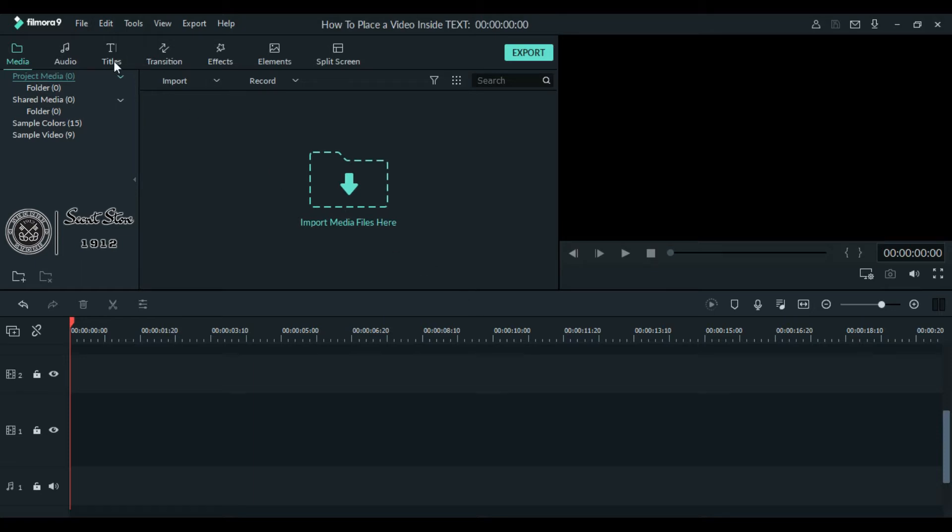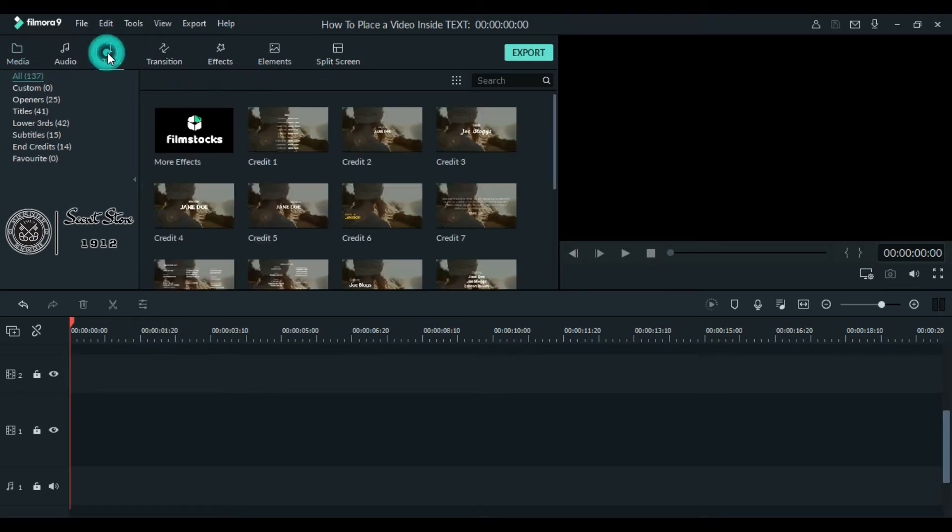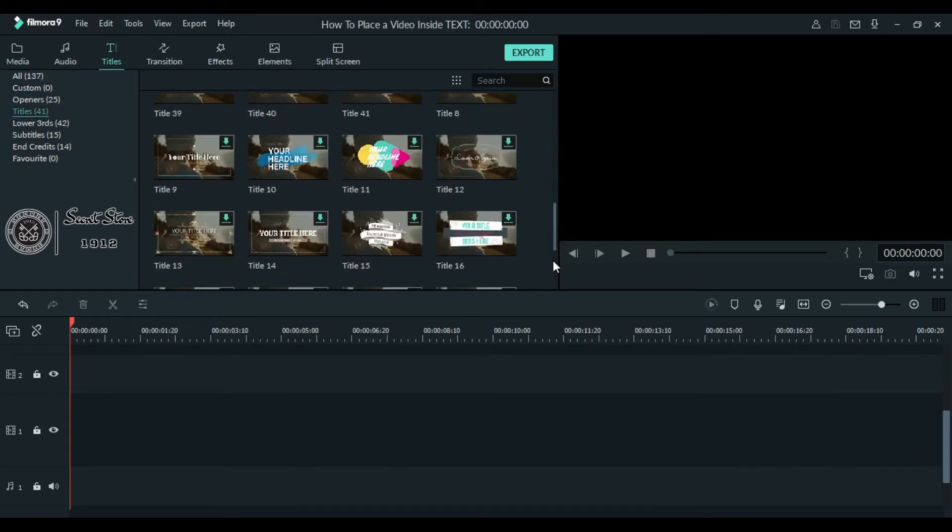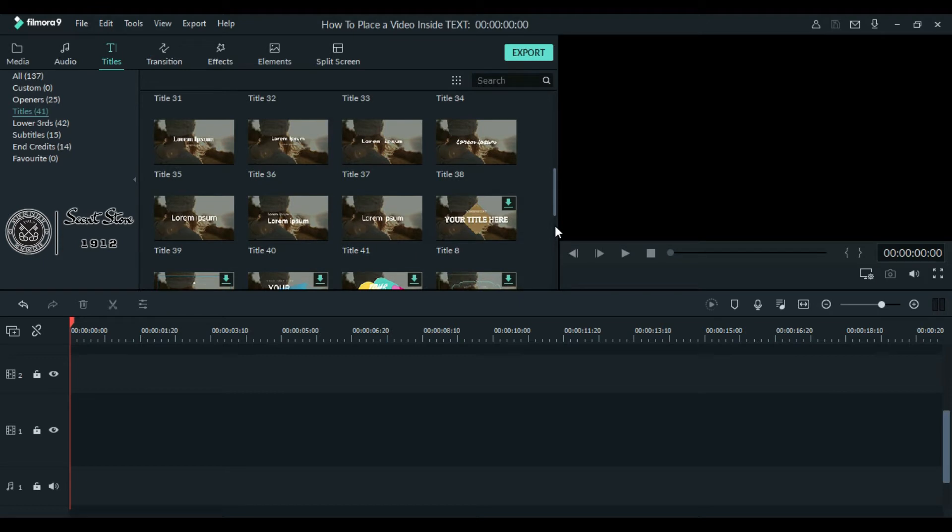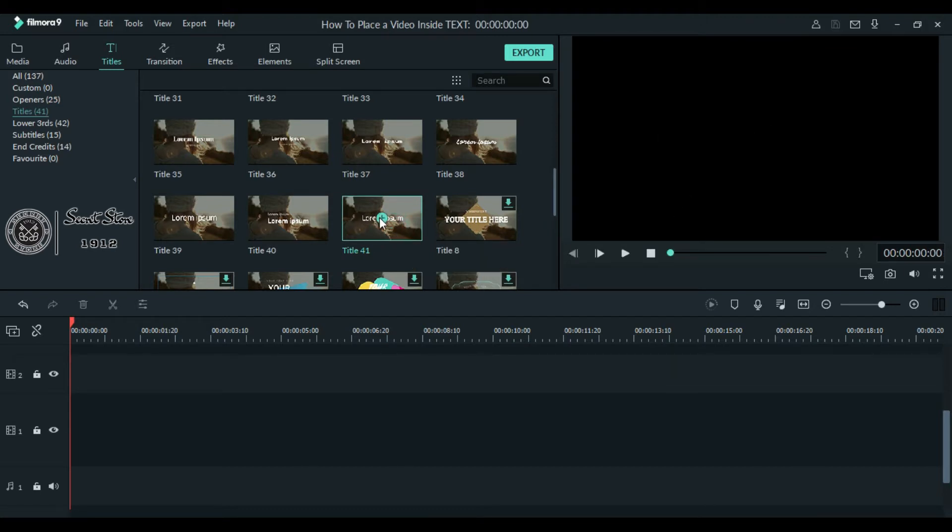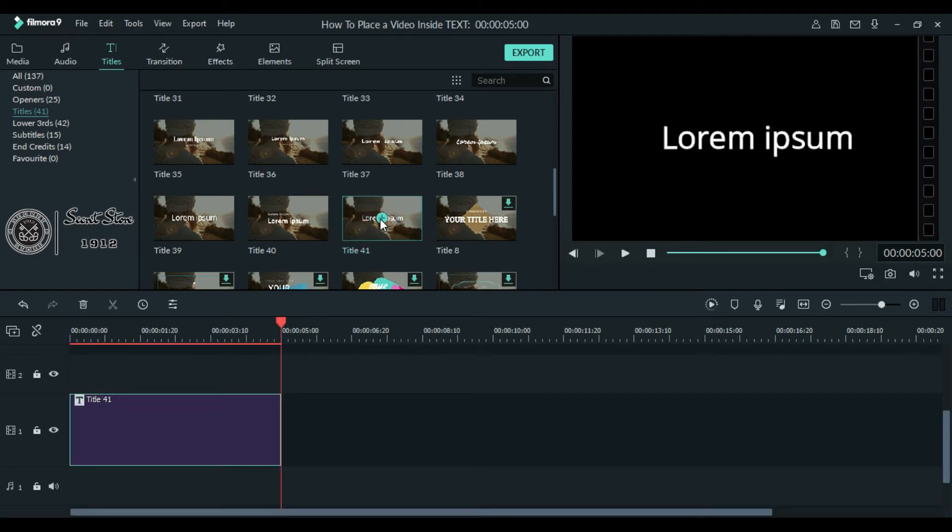the titles at the top. Click titles. Here you can choose any title you want. I will choose this simple one. You can also preview it by double clicking on it. If you like it, simply click this plus button to add it to your project or drag it to your timeline. Once you have your text layer in your timeline, you